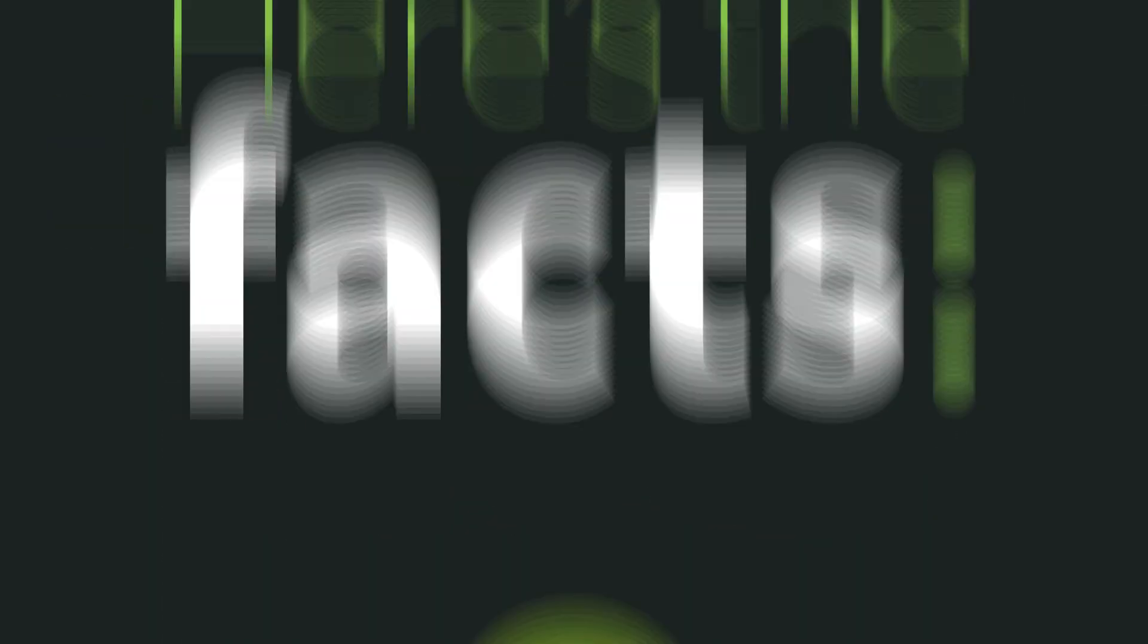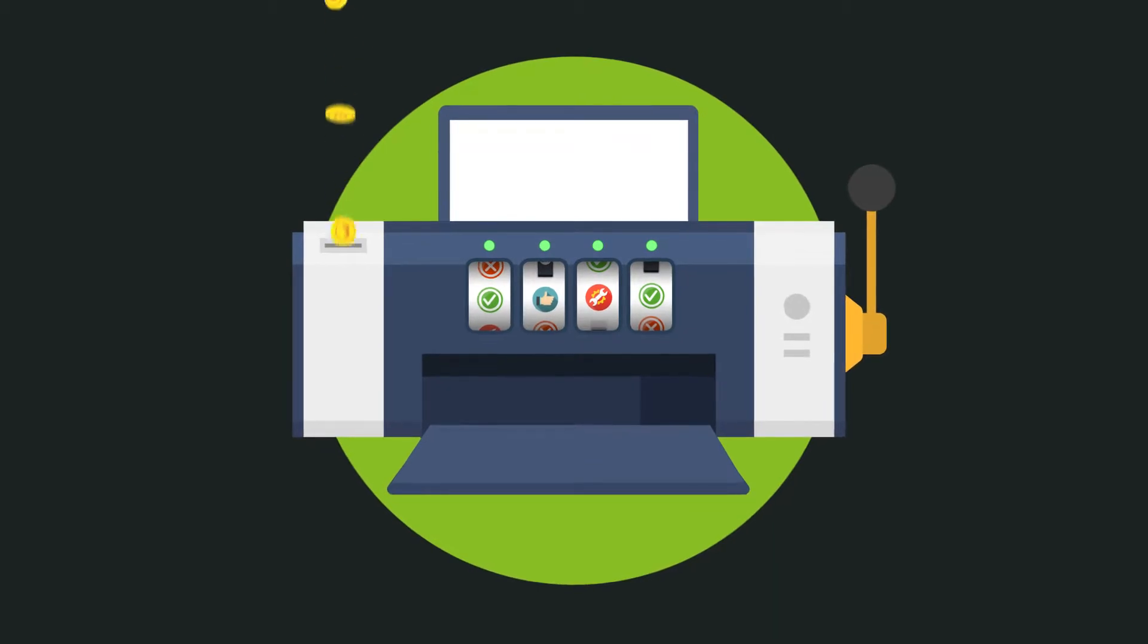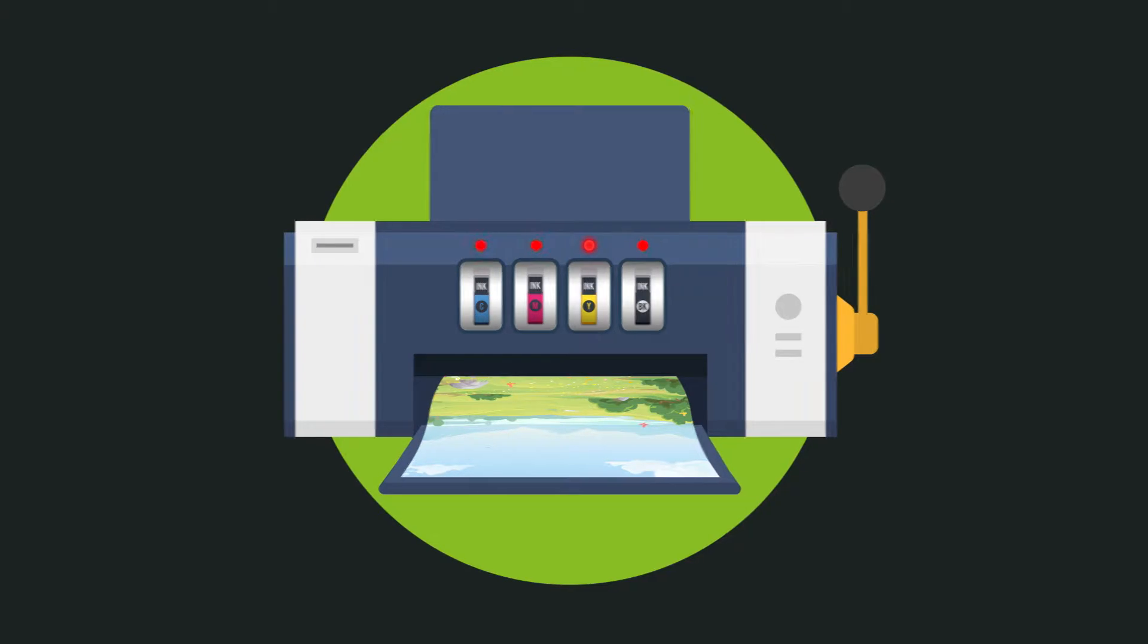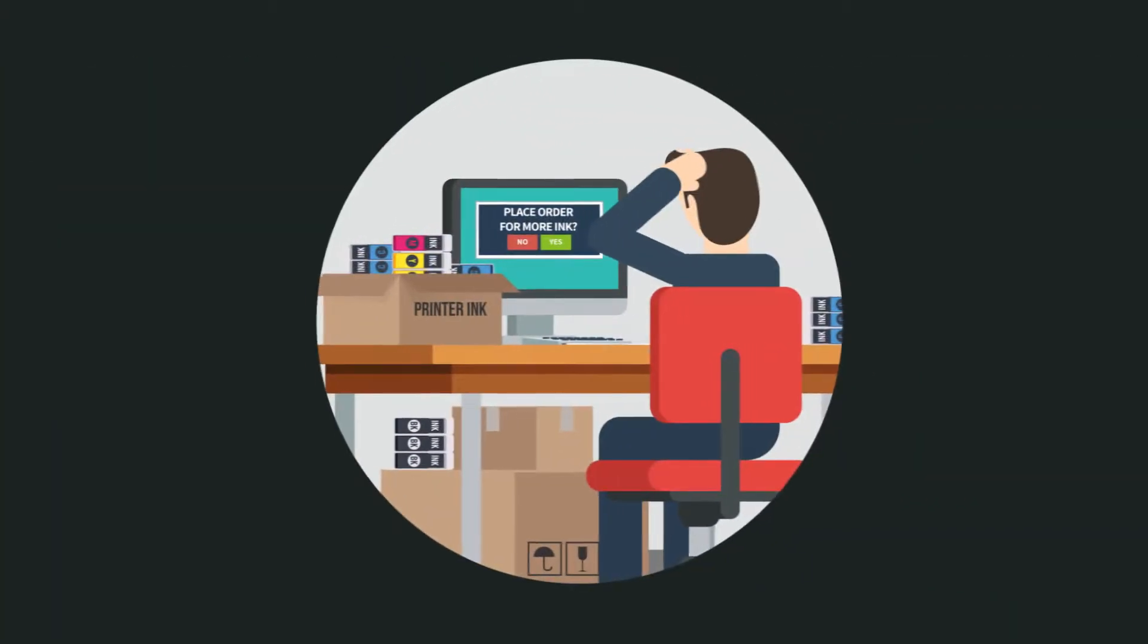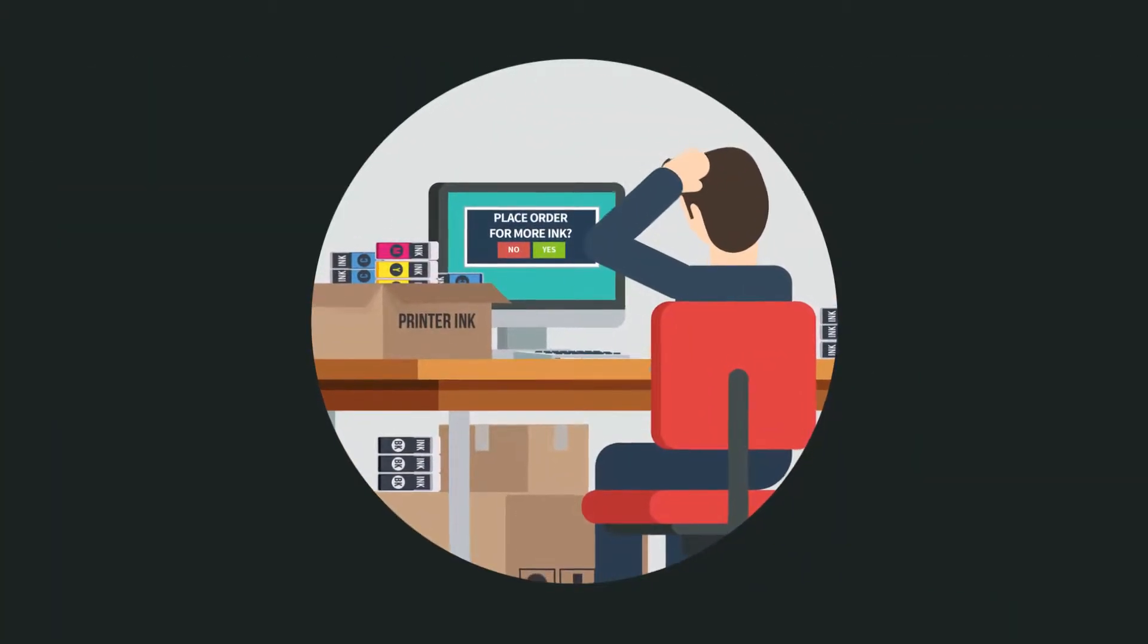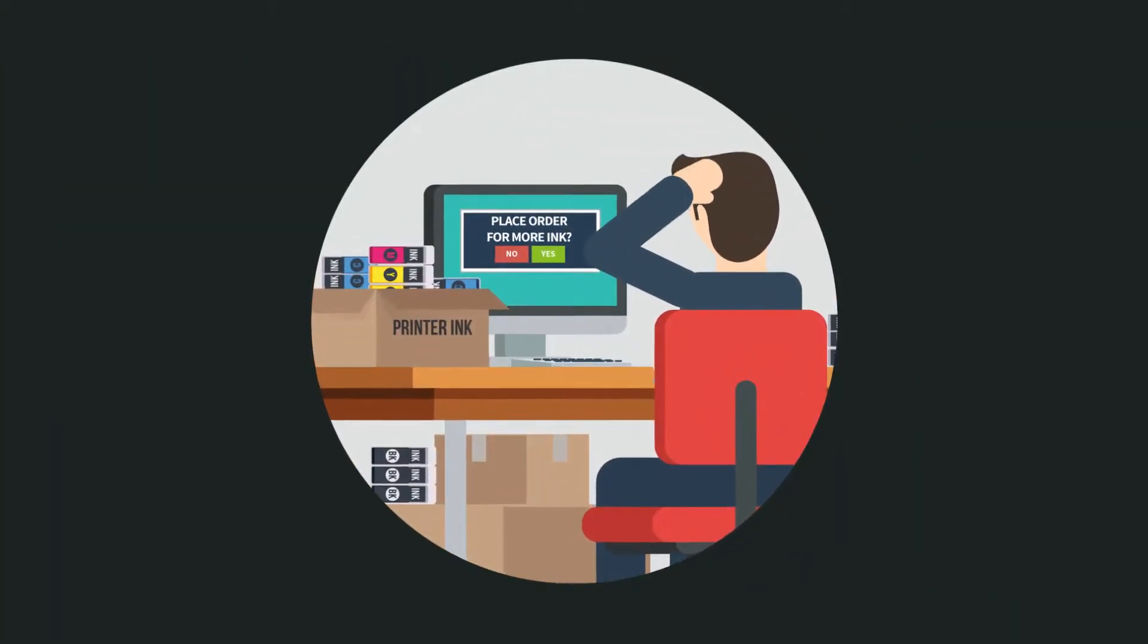Here's the facts. Local desktop printers are cheap to buy but very expensive to run. And toner and ink needs to be ordered, managed and stocked internally.